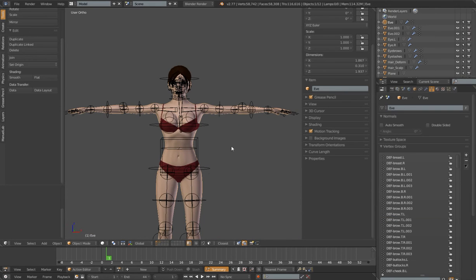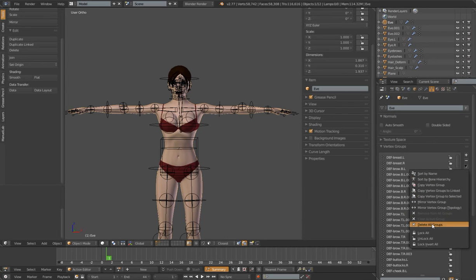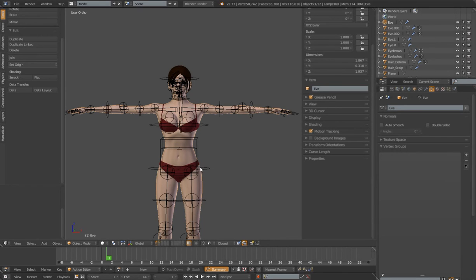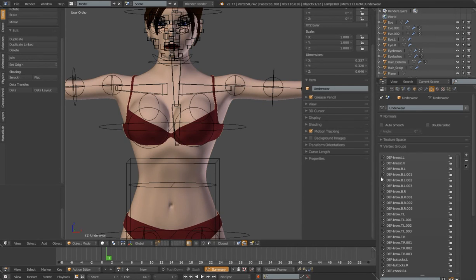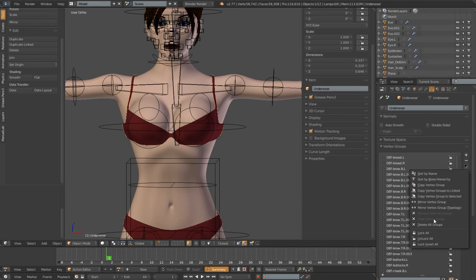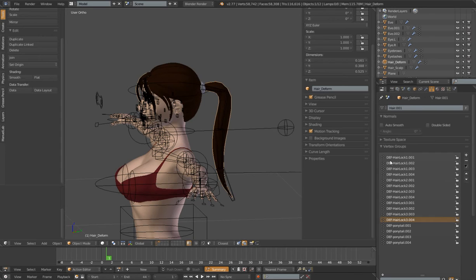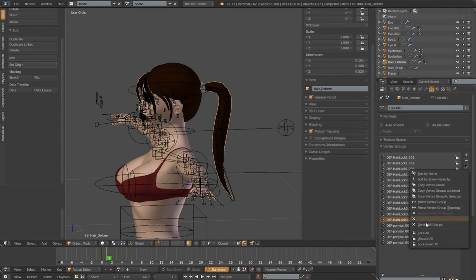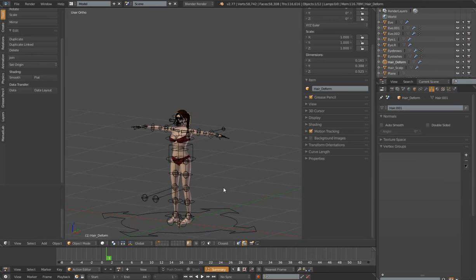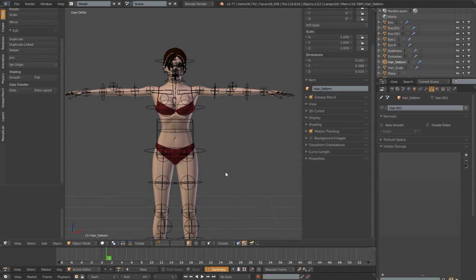I'm going to show you a cleaner way to get just the deformation bones that we want added to the mesh. Before I parent all these meshes, I'm going to clean out all the existing vertex groups. I'll delete the groups on the Eve body mesh, the underwear mesh, and the hair deformed mesh. Now I can reparent in a cleaner way.